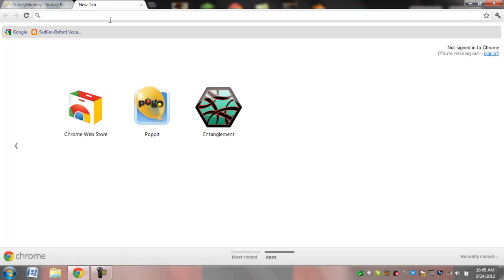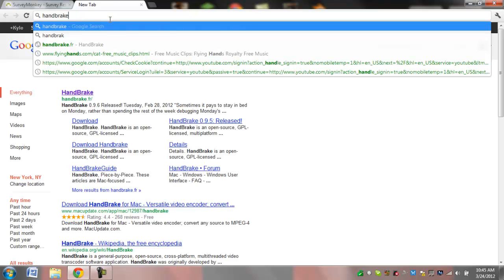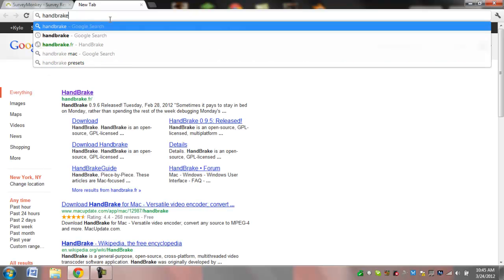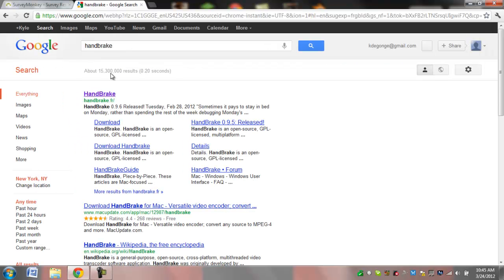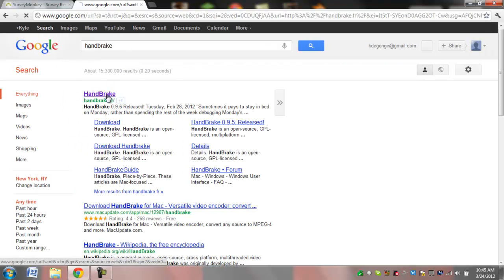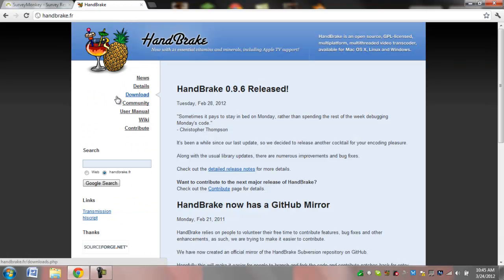First thing you're going to do is Google search for a program called Handbrake. That's how you spell it. Hit enter, it is the first site.